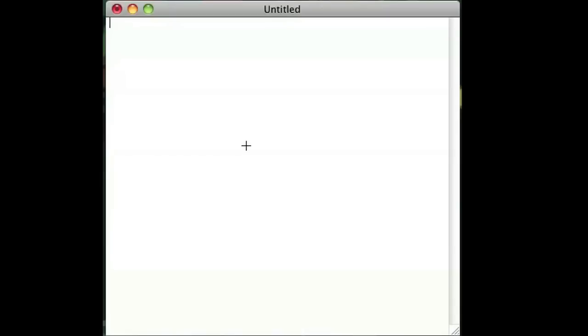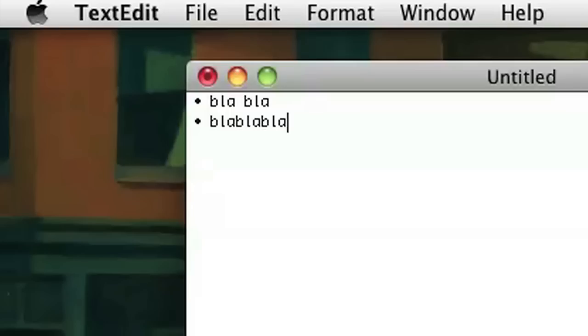So on a Mac, it's actually fairly simple. You just press Option+8. I'll go ahead and press Option+8 and a bullet pops up. I'll just type something and on the next line, I'll put Option+8 and I could put another bullet. I could do the same thing with numbers.